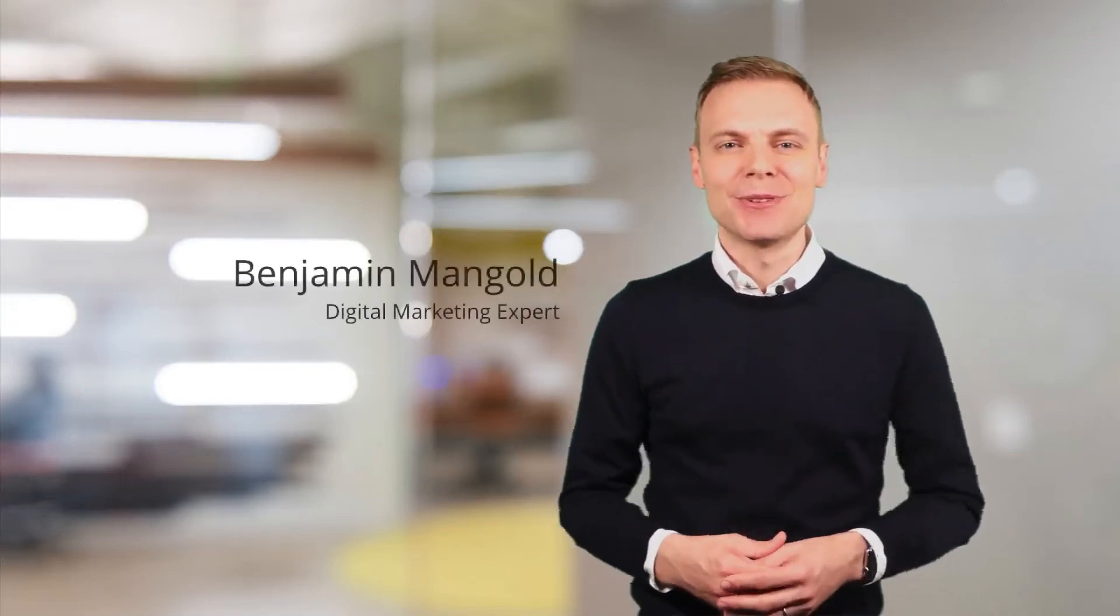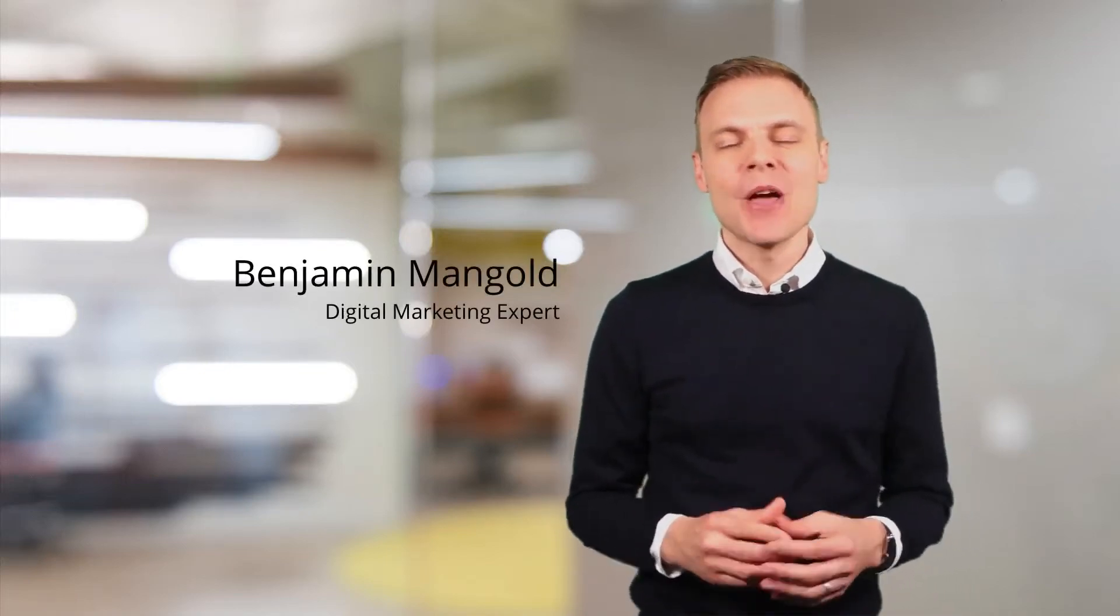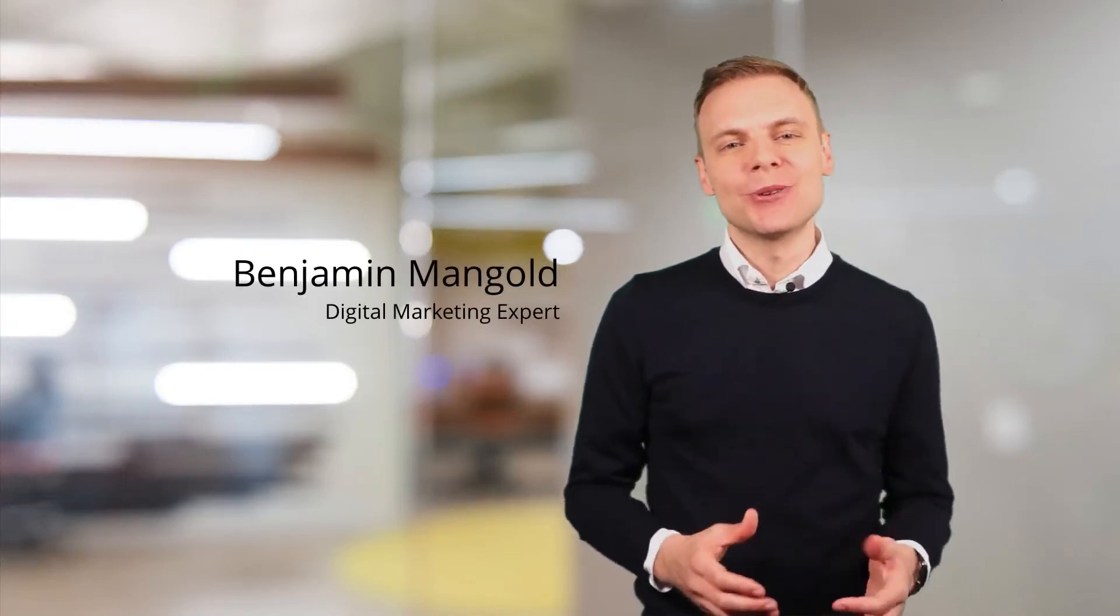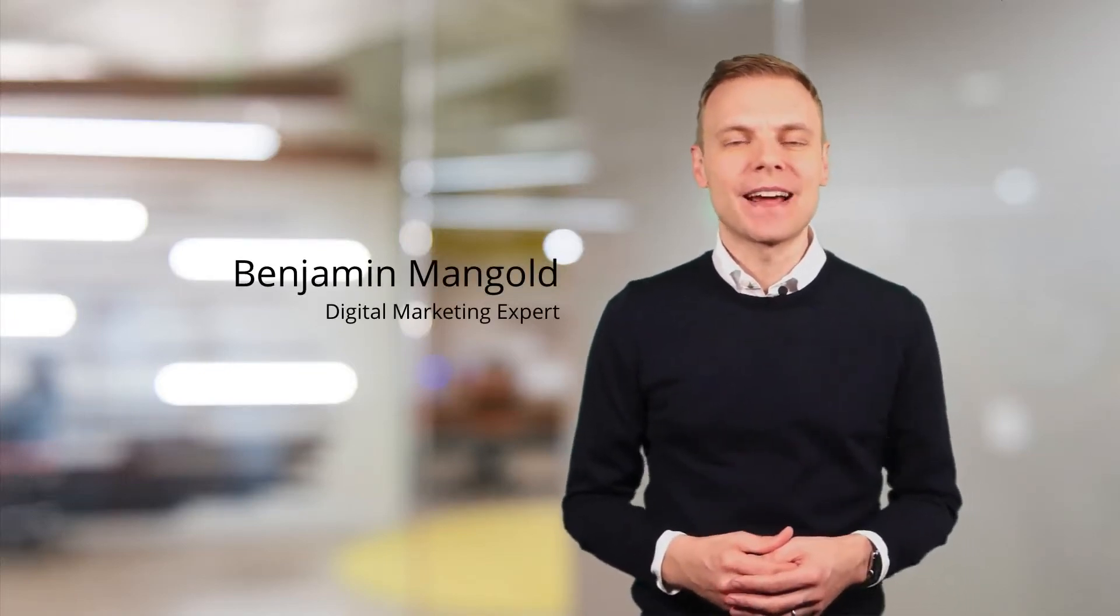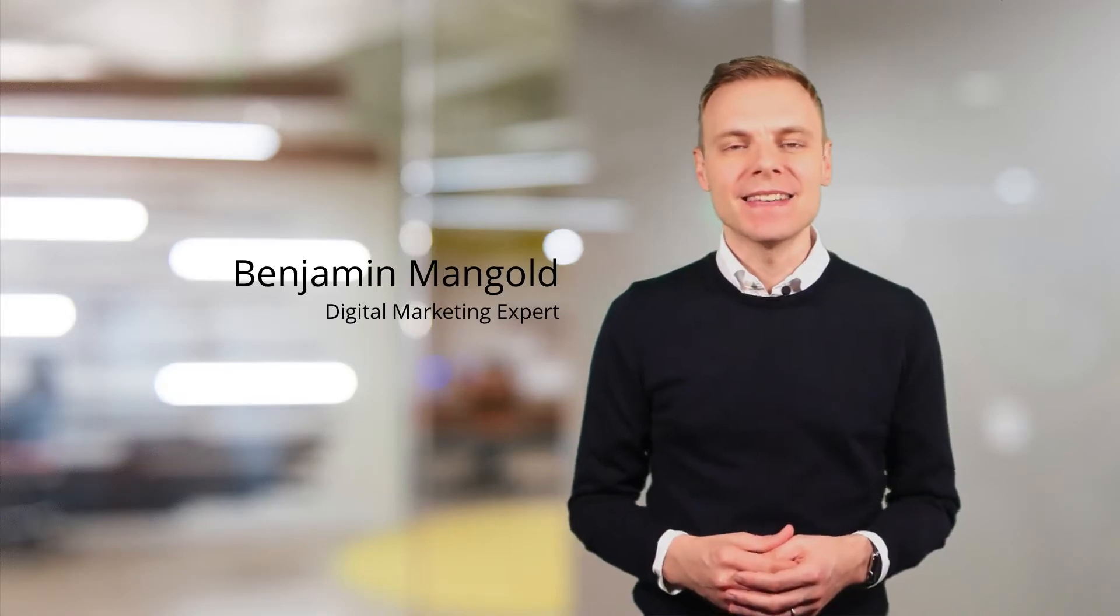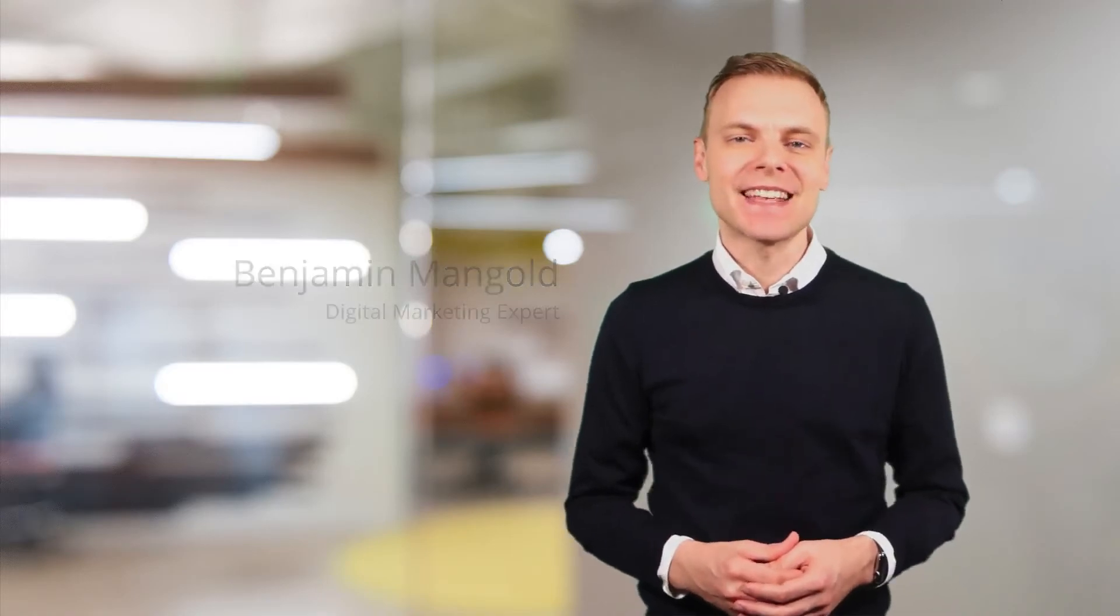Hi there. I'm Benjamin from Loves Data. Welcome to my shortcut series where I cover bite-sized Google Analytics and Google AdWords tips.